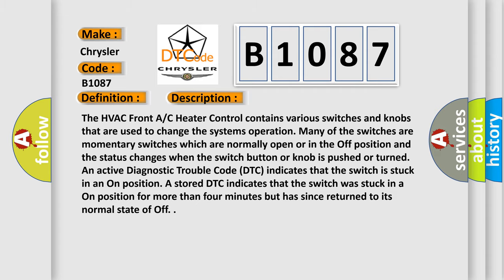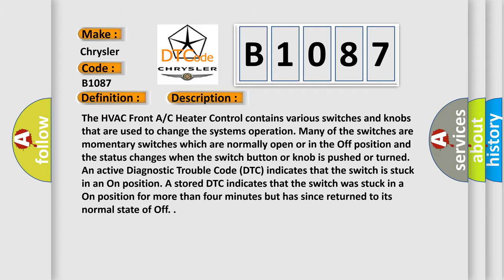This diagnostic error occurs most often in these cases: Object holding switch in an on position or AC heater control.